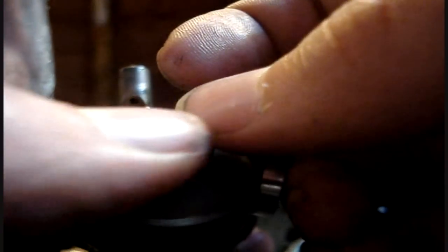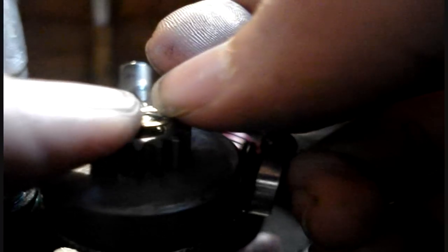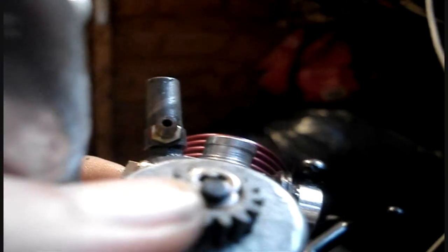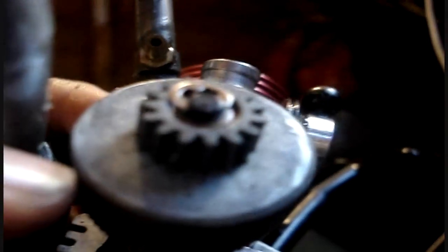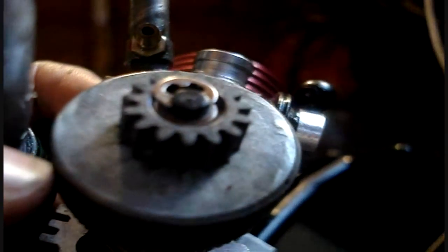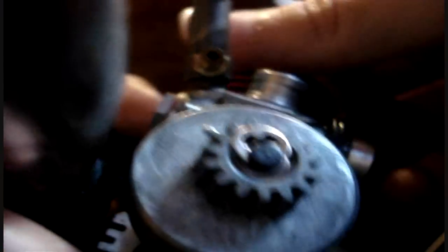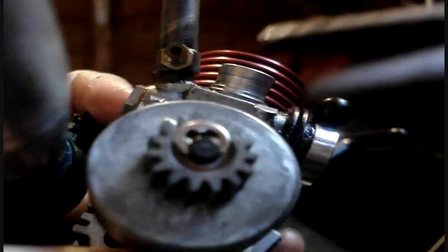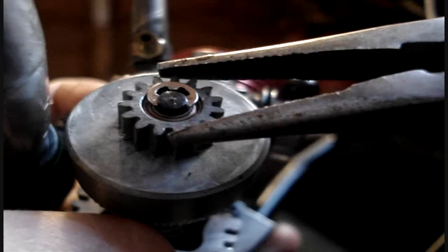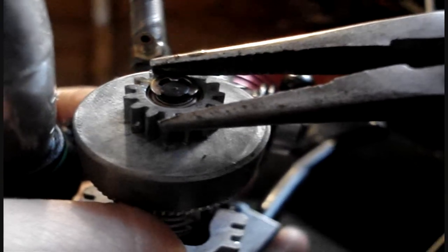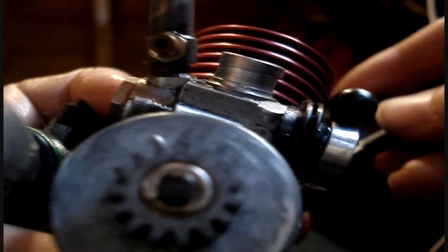So, just put the E-clip where it's meant to go, or slide it there. There we are, and then take the small nose pliers, and then slide it on. There we are.